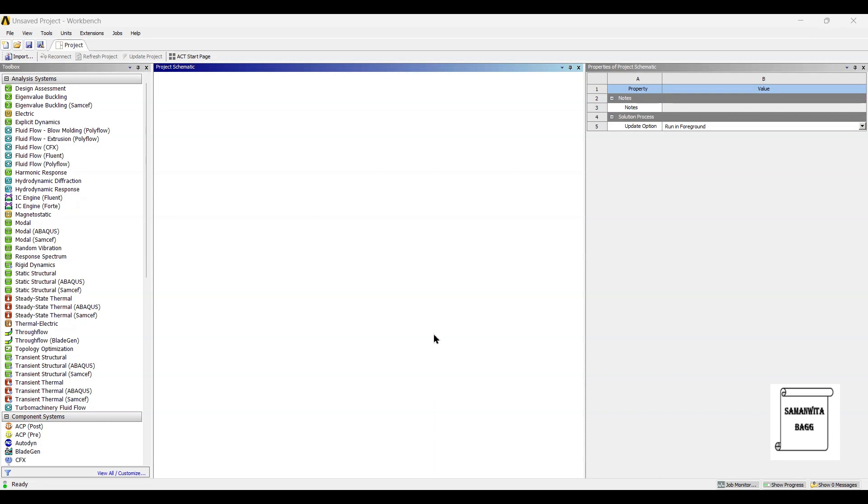Hello everyone, welcome to the next session on ANSYS Workbench Tutorials. In this session, we are going to analyze piston assembly for static structural analysis.